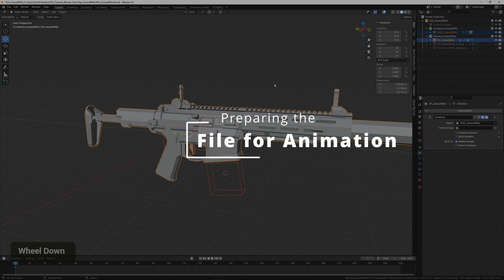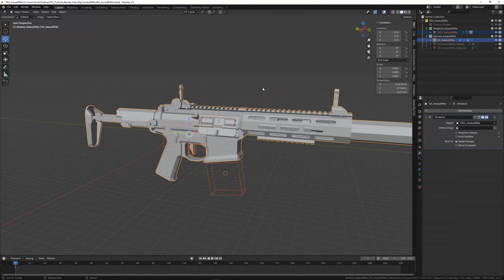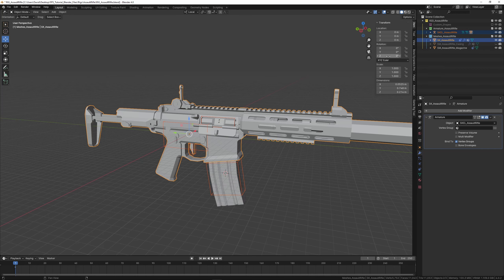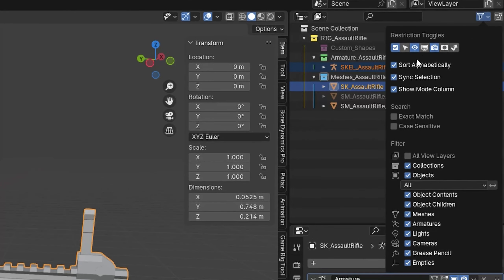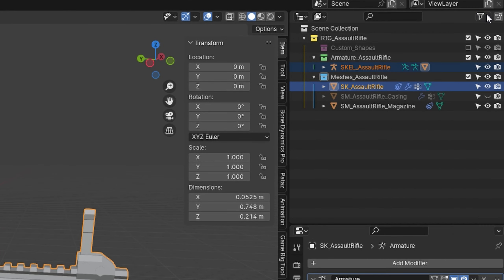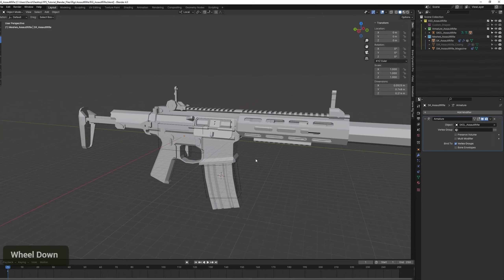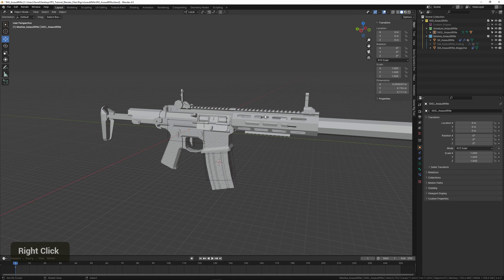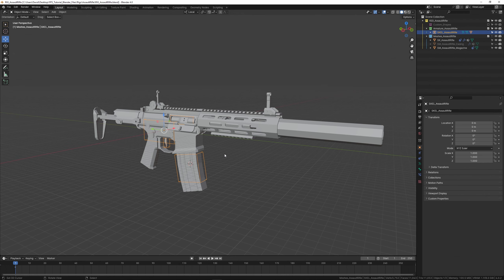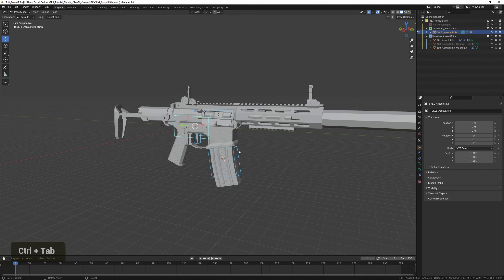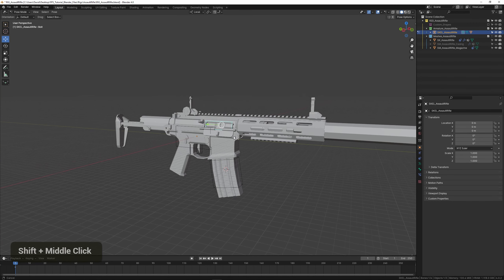Now we can prepare this file to be linked later on in the animation stage. Make the mesh collection unselectable so that when you're animating you don't accidentally select the models — we just want the armature to be selectable. And that's all for this part. We have a fully functional gun rig that we can use to animate.